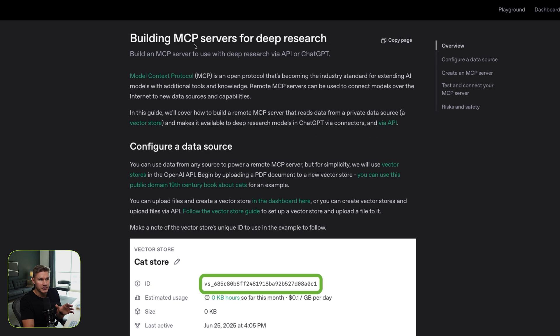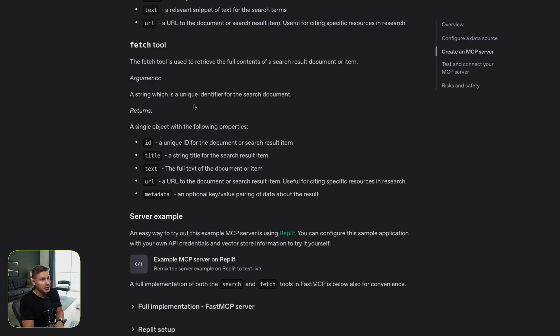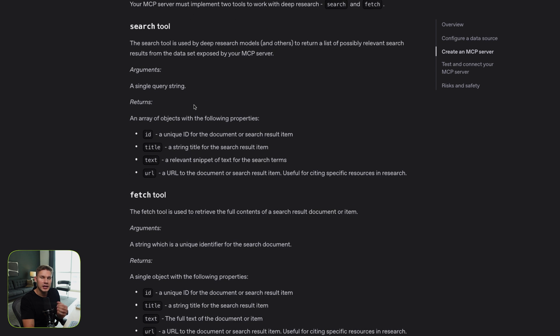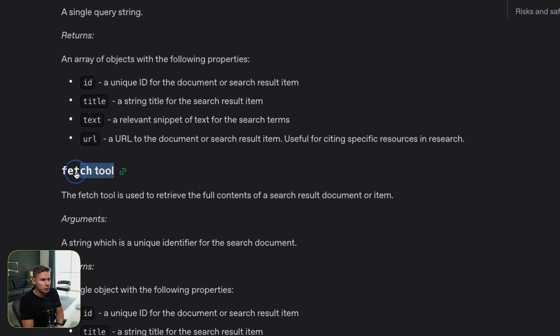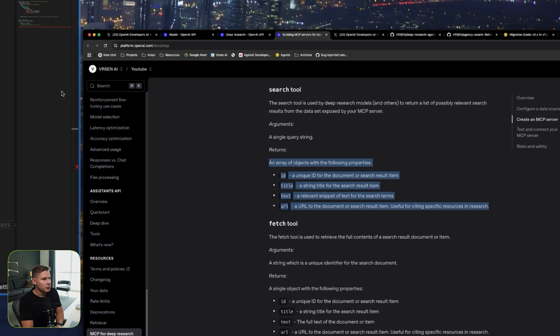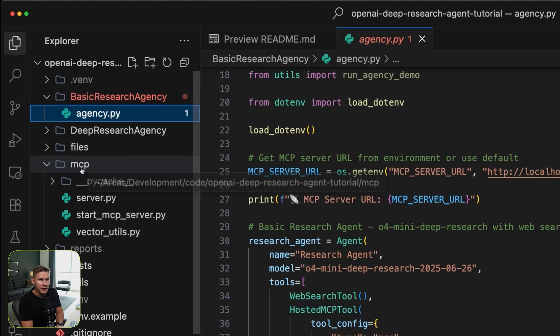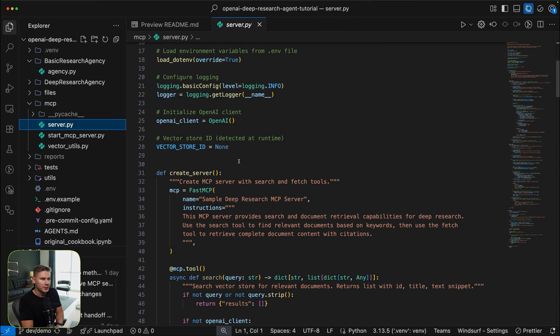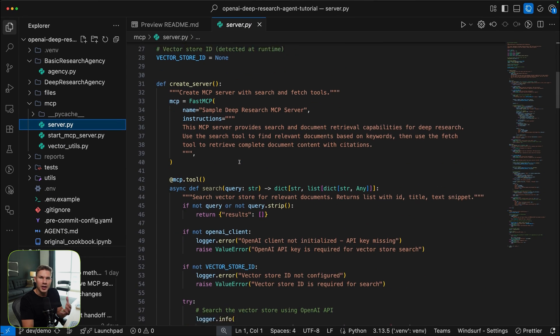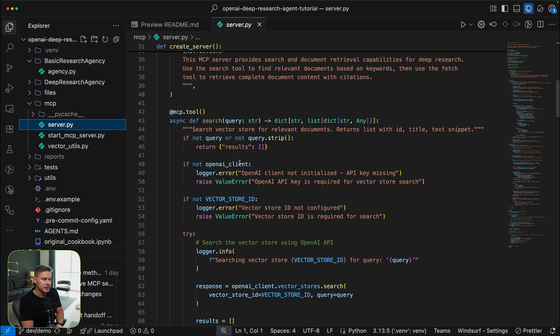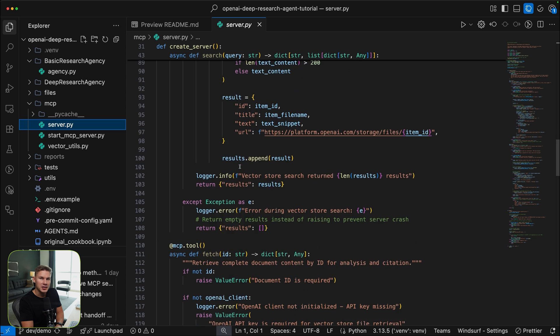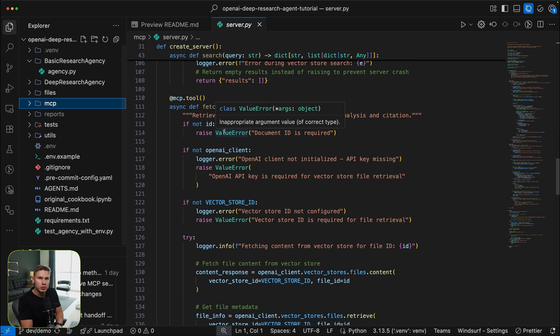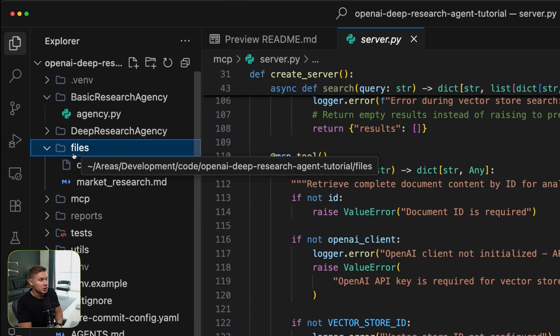Currently, deep research models do not support any other types of servers, they only support hosted MCP tools. They have this guide called building MCP servers for deep research, and in this server you're actually only allowed to have two tools: the search tool and the fetch tool, and it has a dedicated list of parameters. We've already created this server for you, which you can find under the MCP folder. Essentially, this server just recreates the file search tool by OpenAI. Basically, all it does is it just uses OpenAI's vector stores to search and fetch various files. All you need to do to use the server is simply add your files into the files folder.